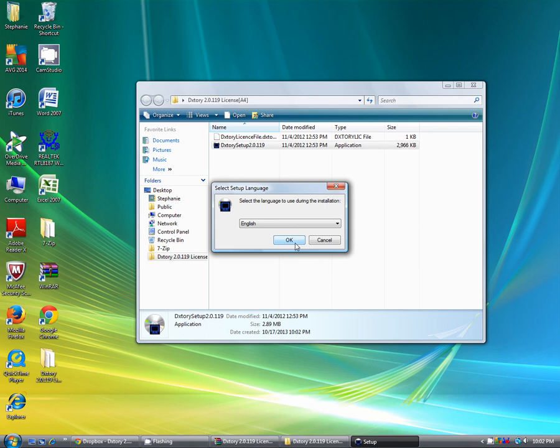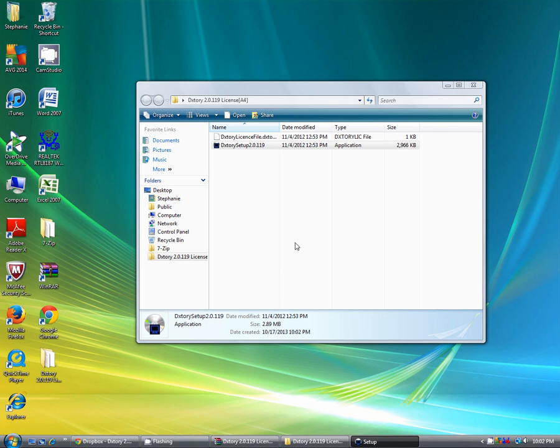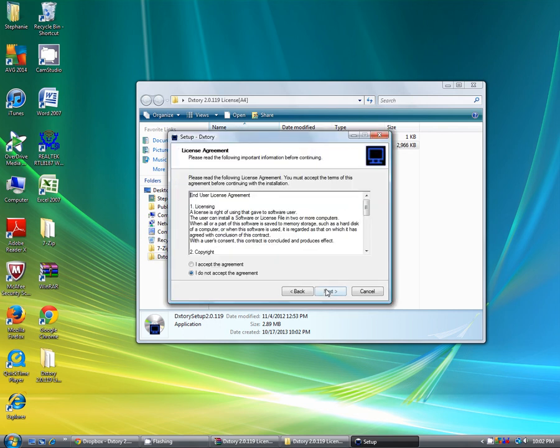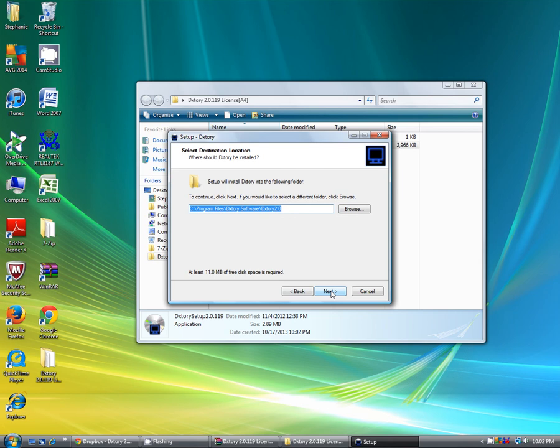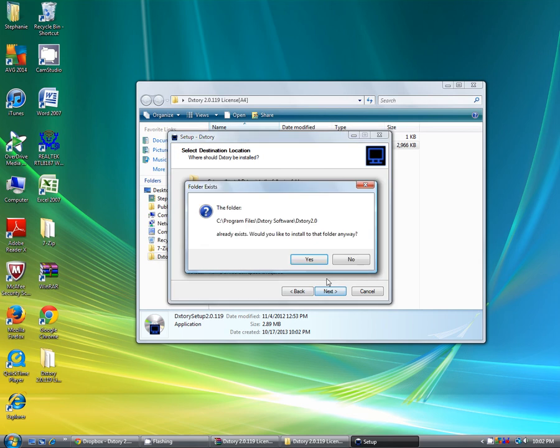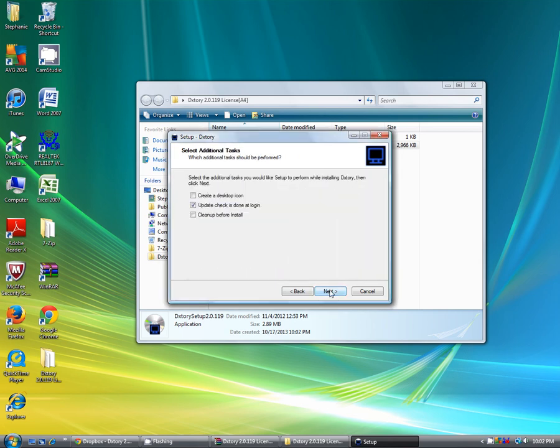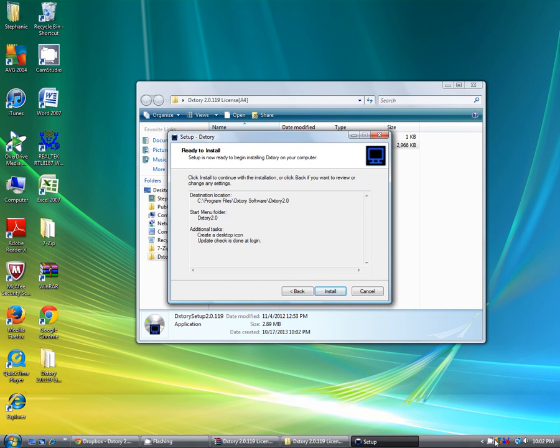Now you're going to click on what language you speak. Click next. I accept your agreement. Next. Next. Create a desktop icon. Now you're going to click install.